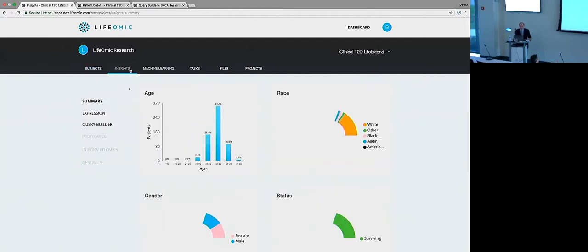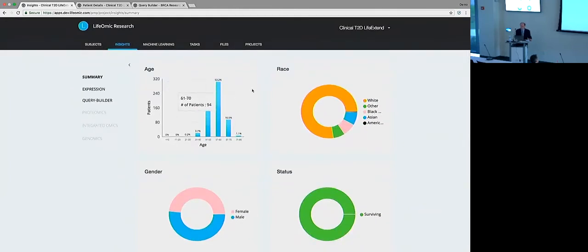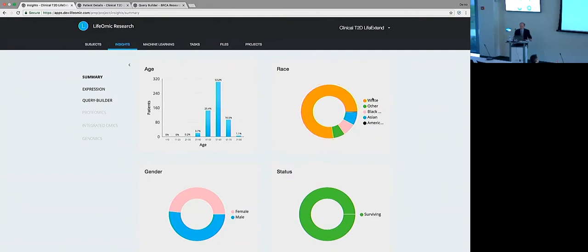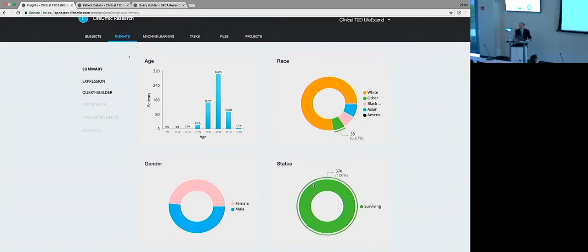So we can see here that we have 570 subjects participating in this trial. And let's look at some insights on this. So some demographic summaries so we can see their age breakdowns. Most of them are in their fifties. Typical kind of US mixture of racial background, 50/50 gender ratio. And these patients are fortunately all alive.